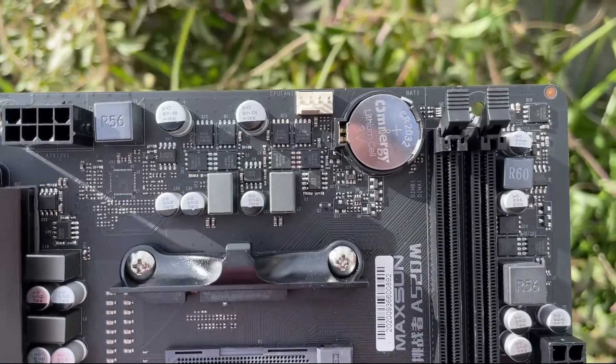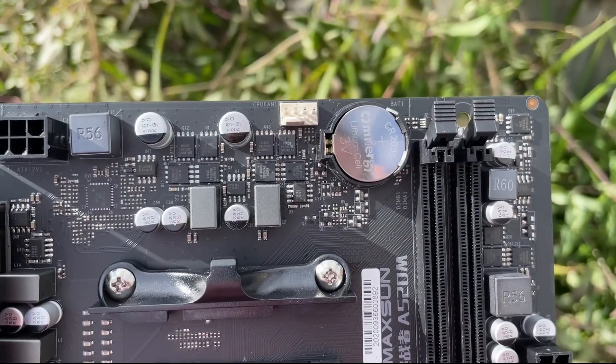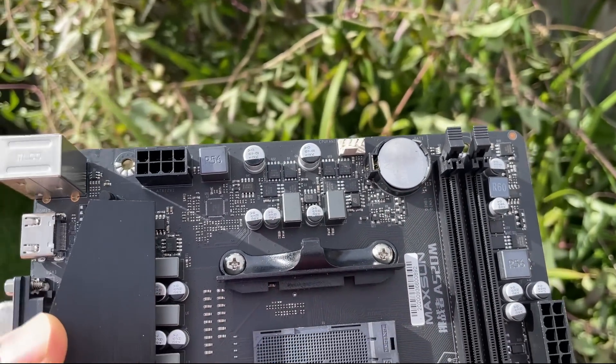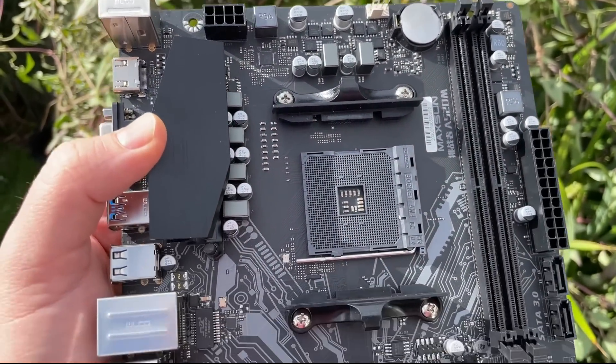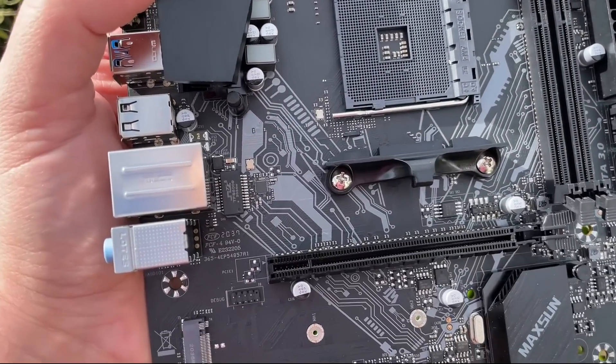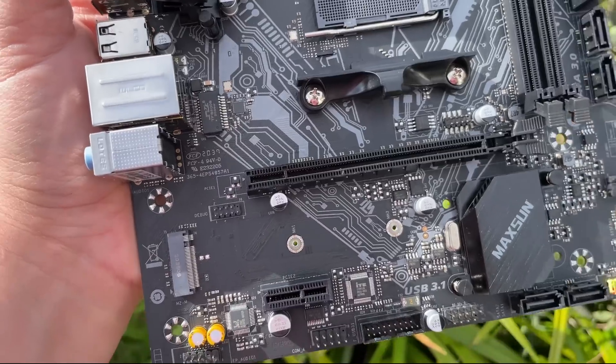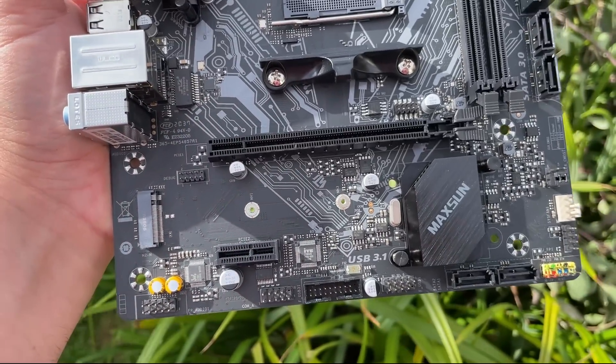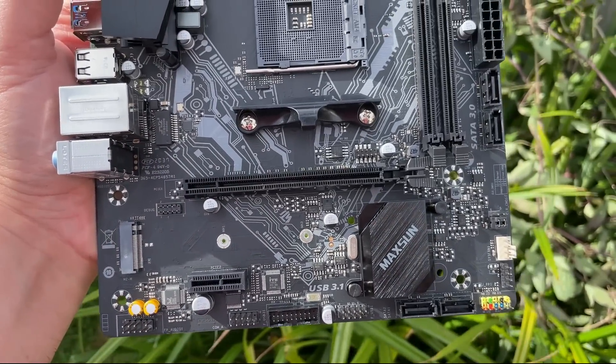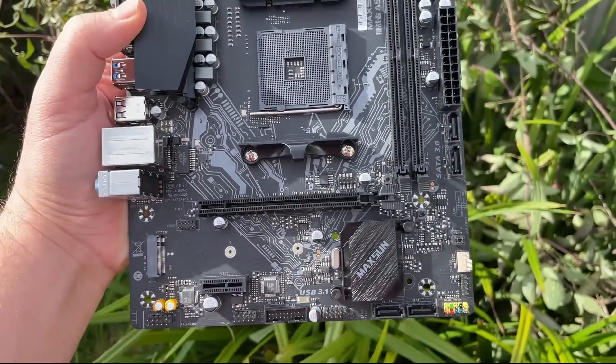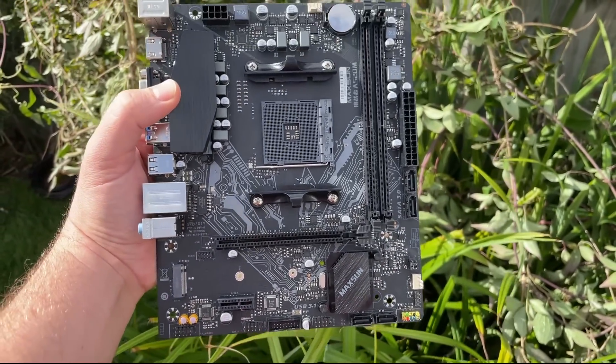You have to ask yourself if the sacrifice is worth what may only be a small saving compared to a B550 board. If it is then this looks like just as good an option as any at the entry level AM4 price point.